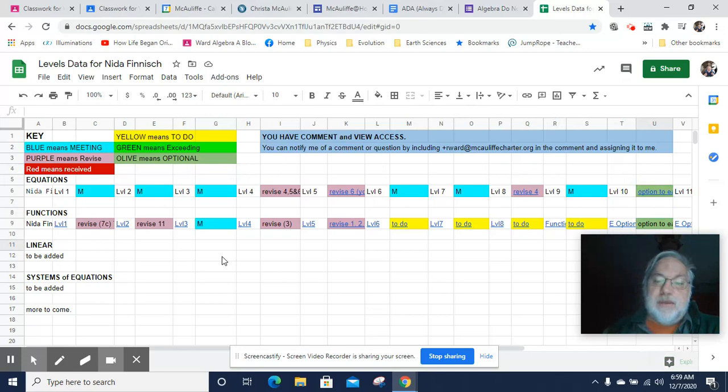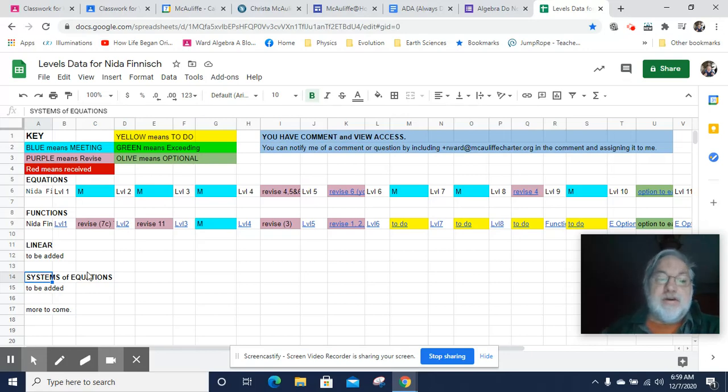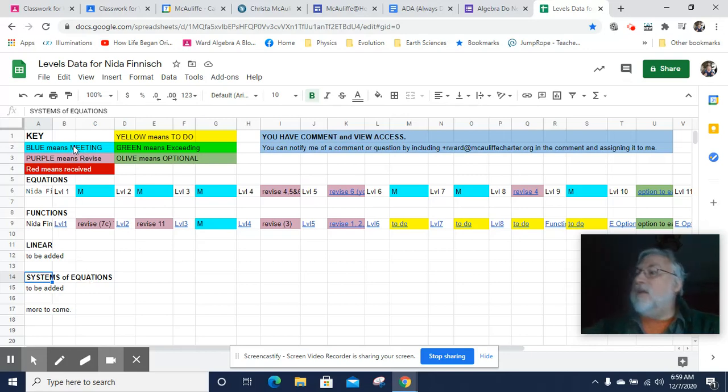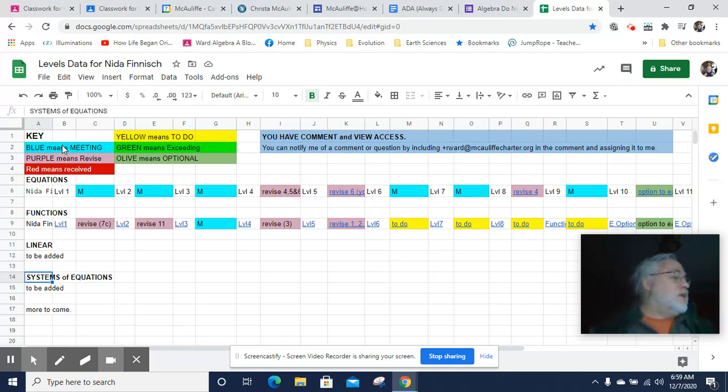I'm going to be adding to this. It'll be a quick go-to to see what you still need to take care of, if there is anything you need to take care of. You'll have color coding.